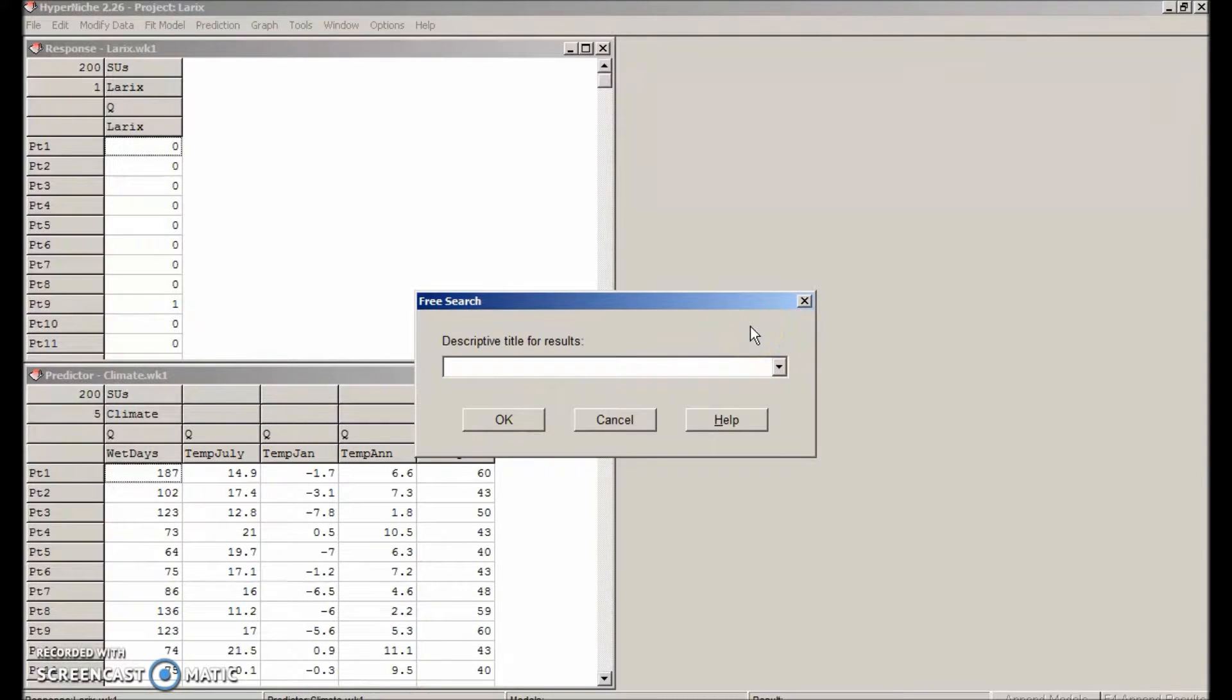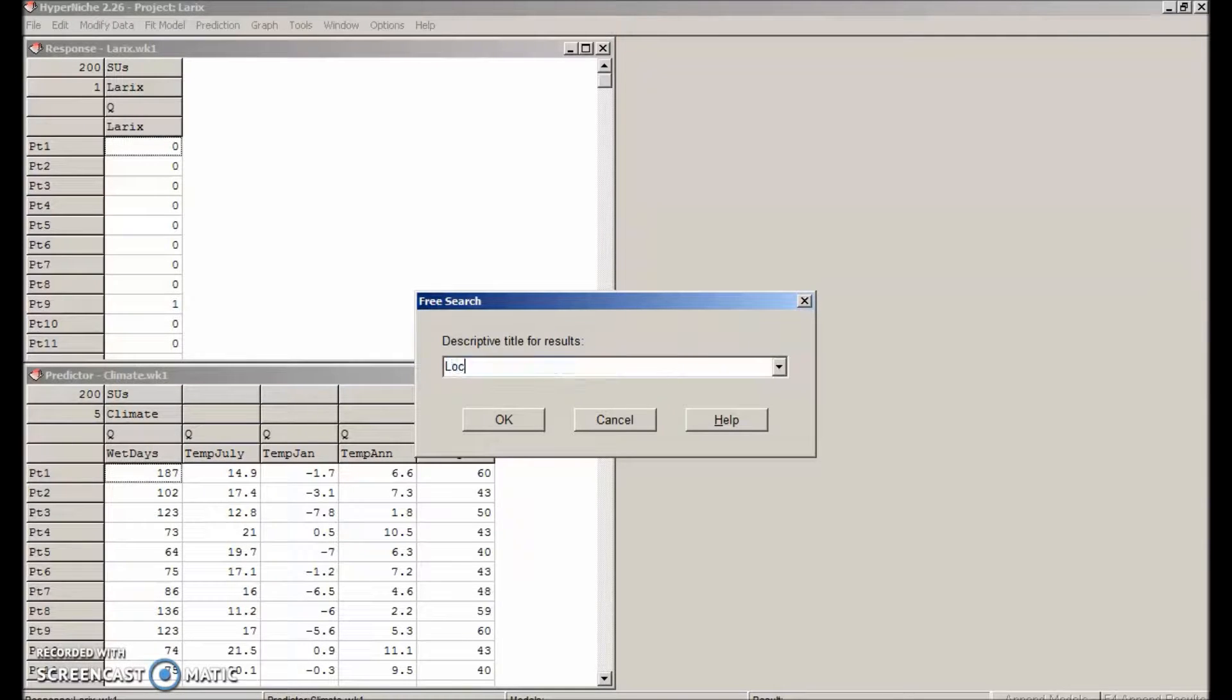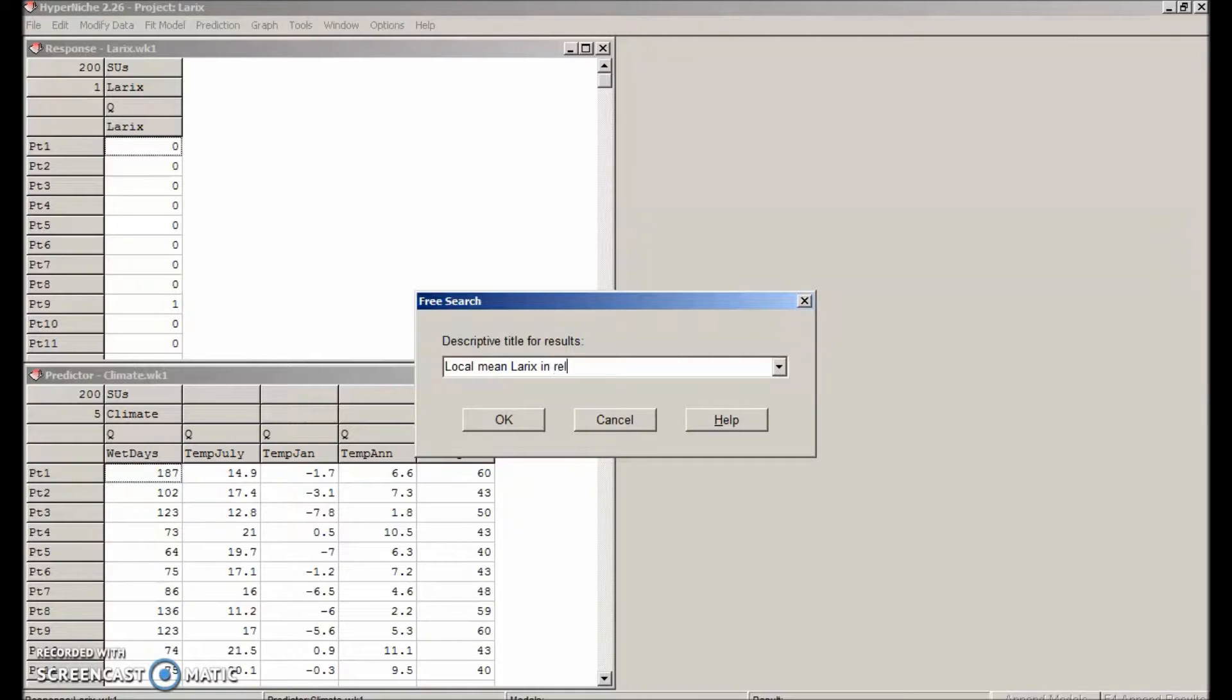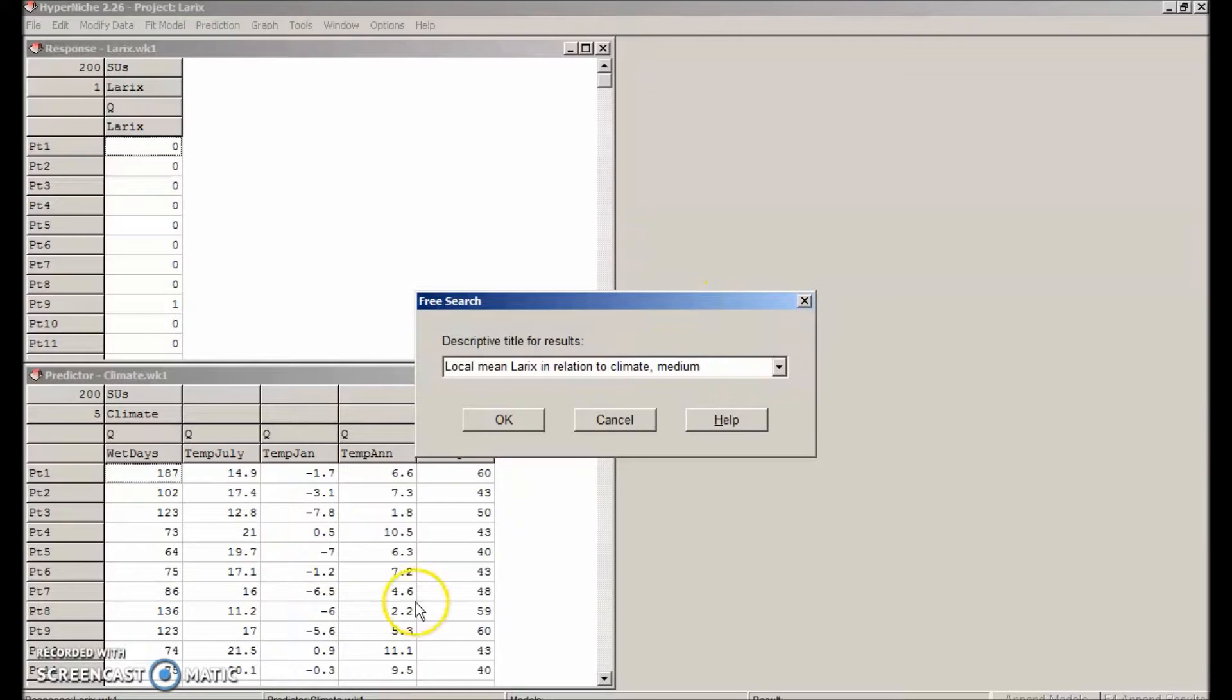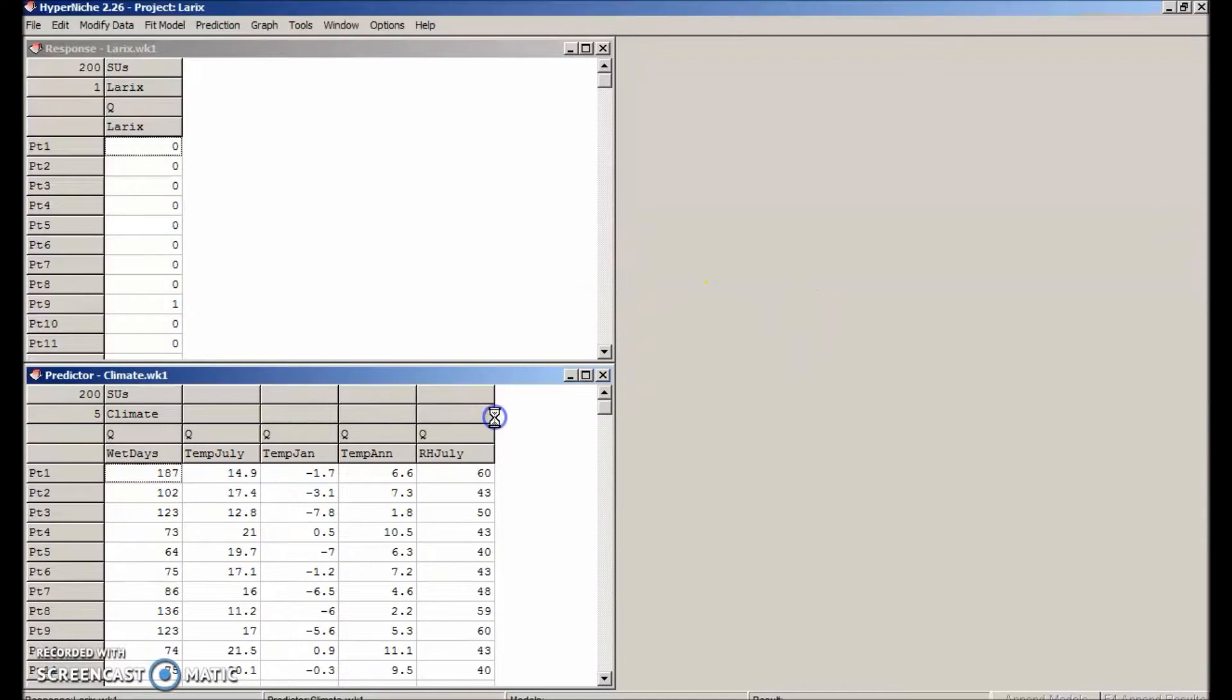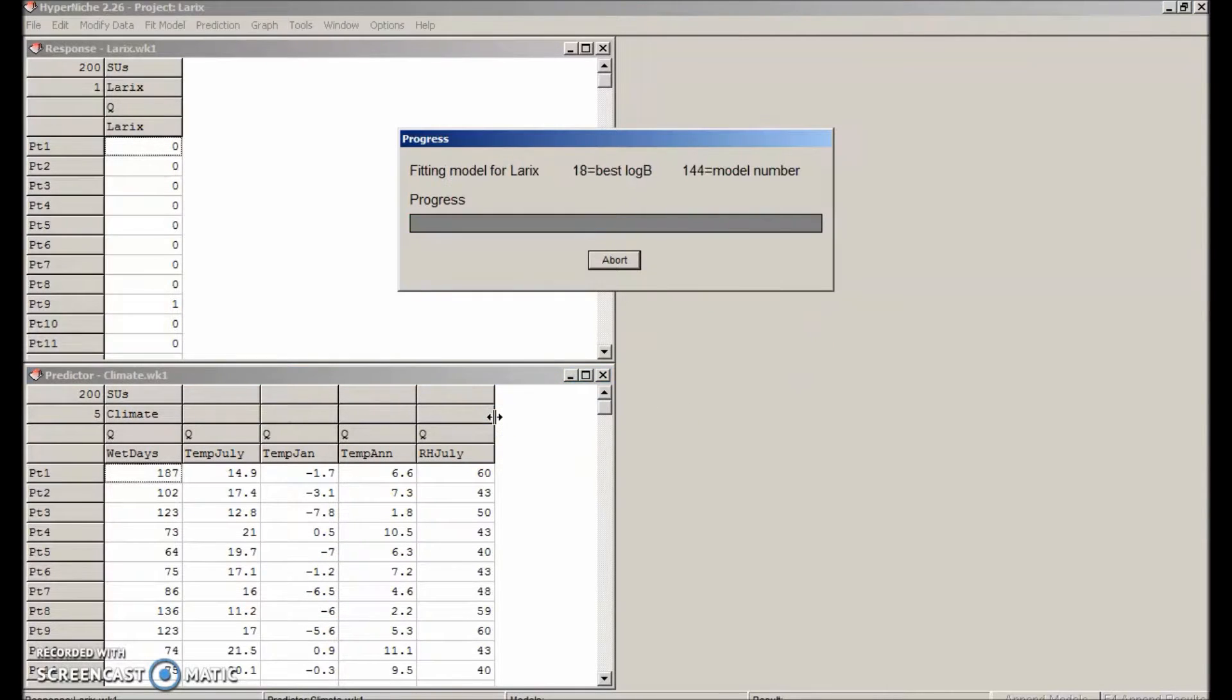For a title, we'll just type what we are doing. A local mean for laryx in relation to climate, medium setting. OK.